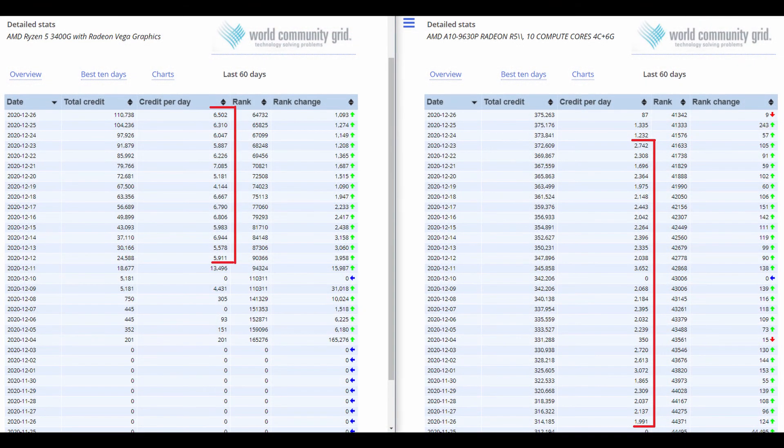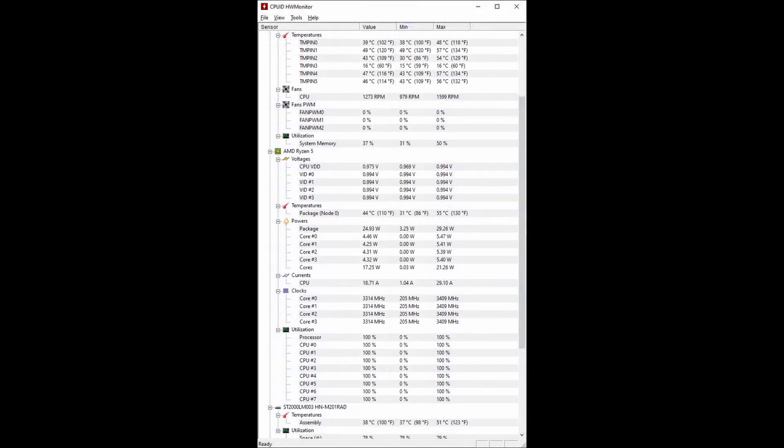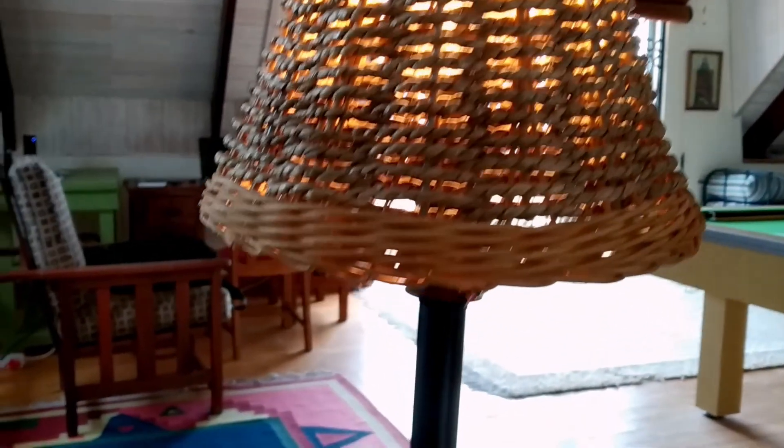The performance on this Ryzen 5 versus the A10 is about three times better. If we look at these numbers from World Community Grid. And it's running barely touching 30 watts max, which got me thinking.